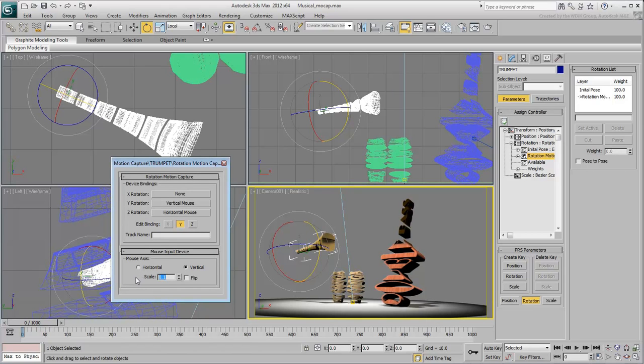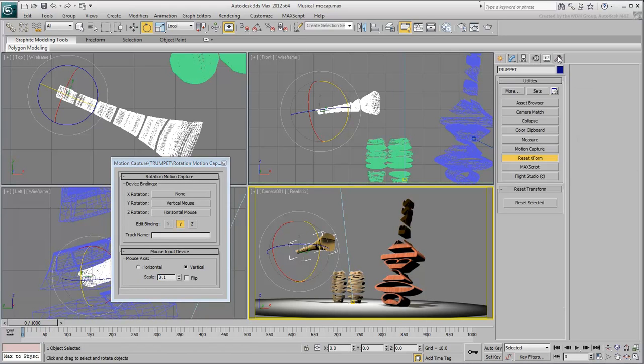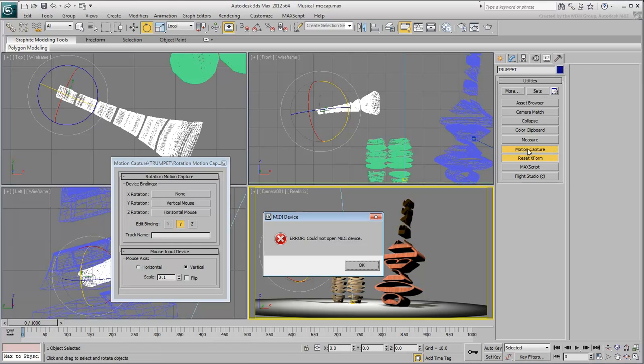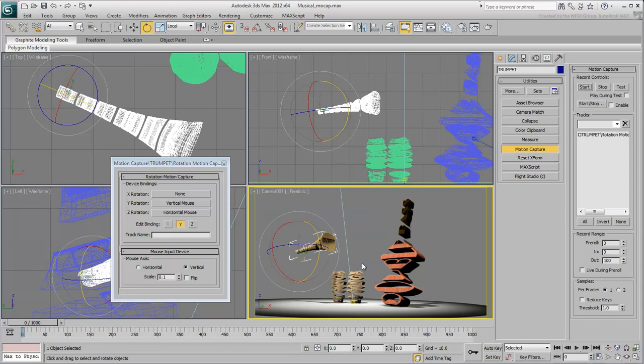Keep the dialog in check and go to the Utility panel. Click on Motion Capture. You may get a MIDI device error. Don't worry about it, we are not using a MIDI device for this scene.